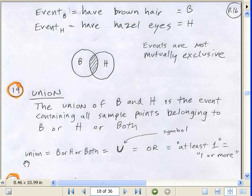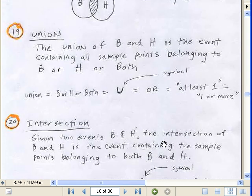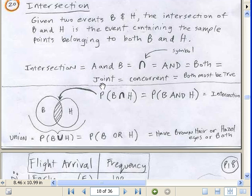When we talk about union, that's the whole thing. When we talk about intersection, that's just the little overlapping piece. The textbook uses the union symbol; I use 'or.' Union means this one or that one or both — it could also be listed as 'at least one.' So when you're talking about brown hair and hazel eyes and you ask what's the probability of at least one, it could be just this one, just that one, or both. For intersection, given two events B and H, it's the event containing sample points belonging to both. They use the words intersection and joint — later, when we talk about the probability for this, it'll be joint probability.